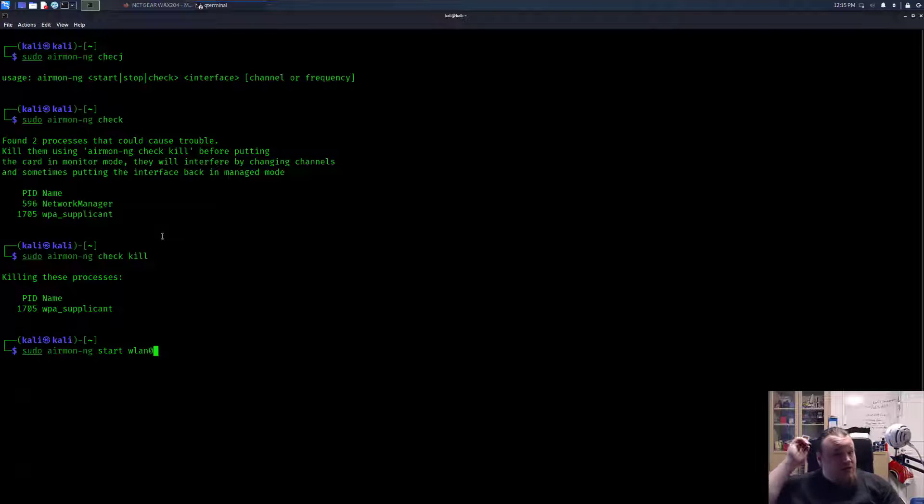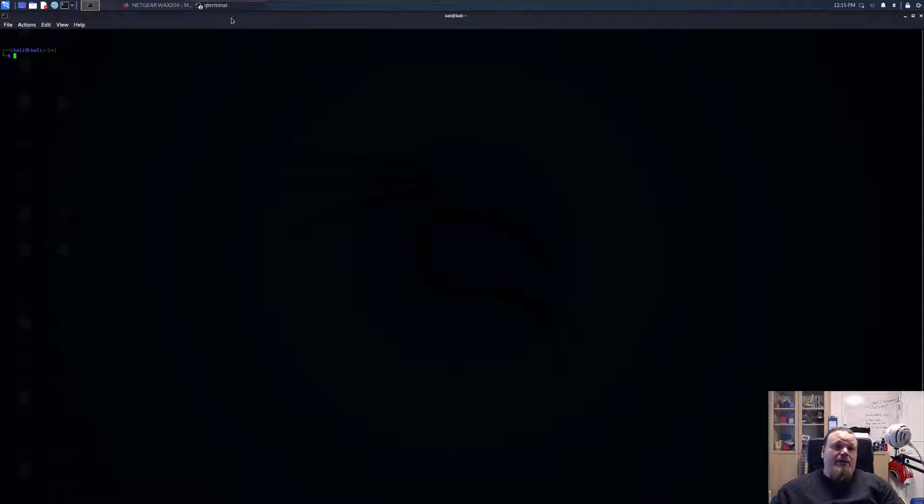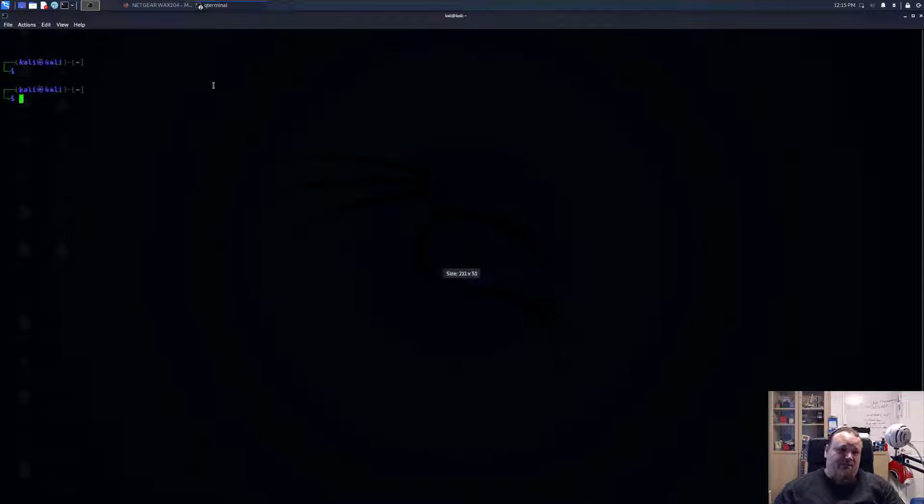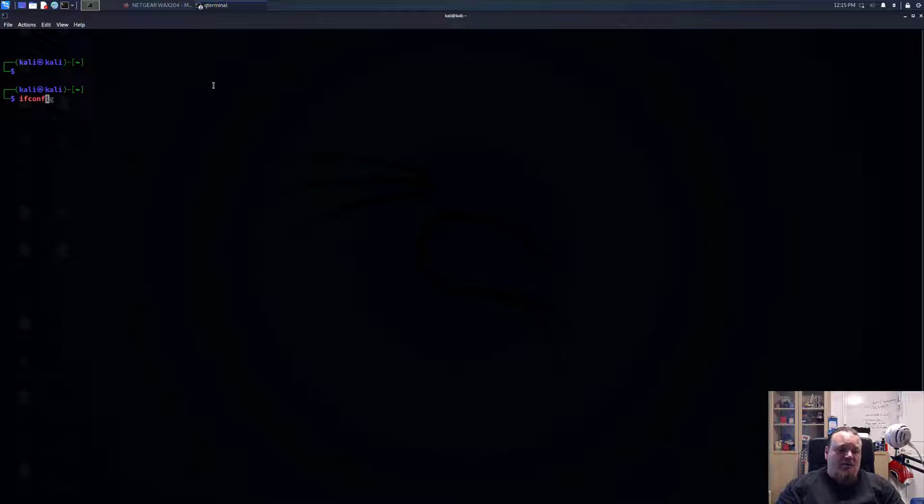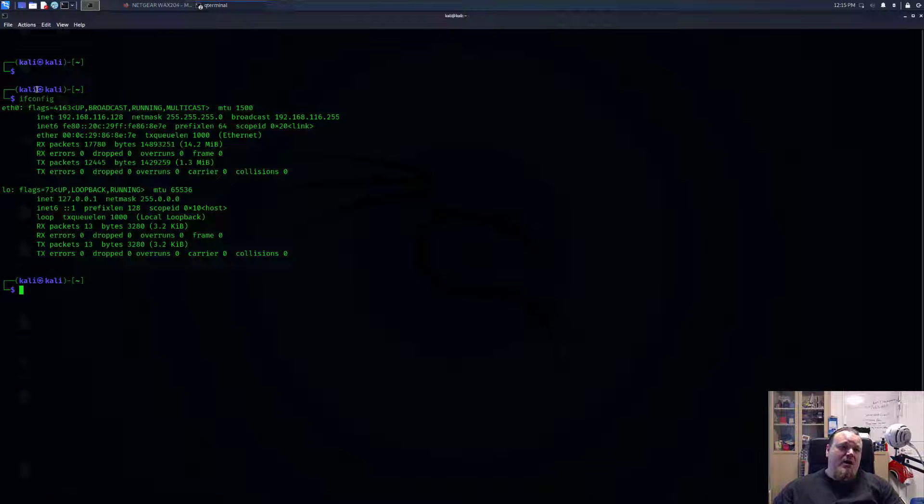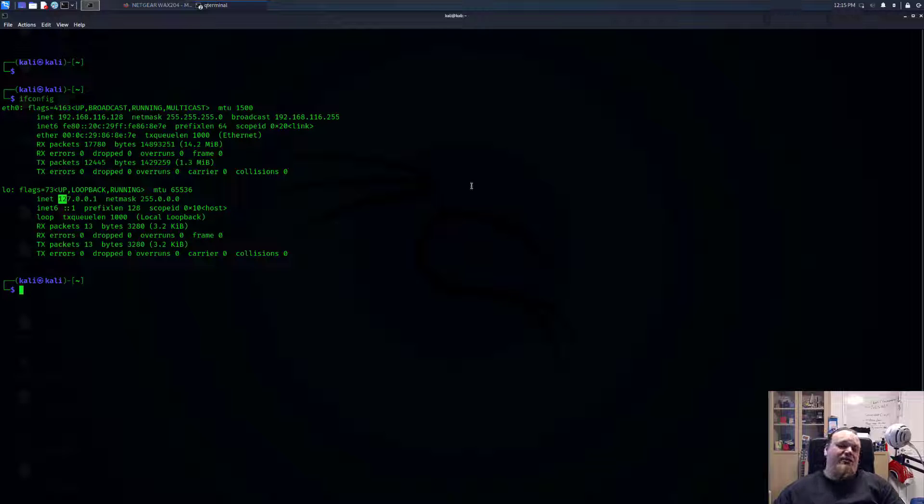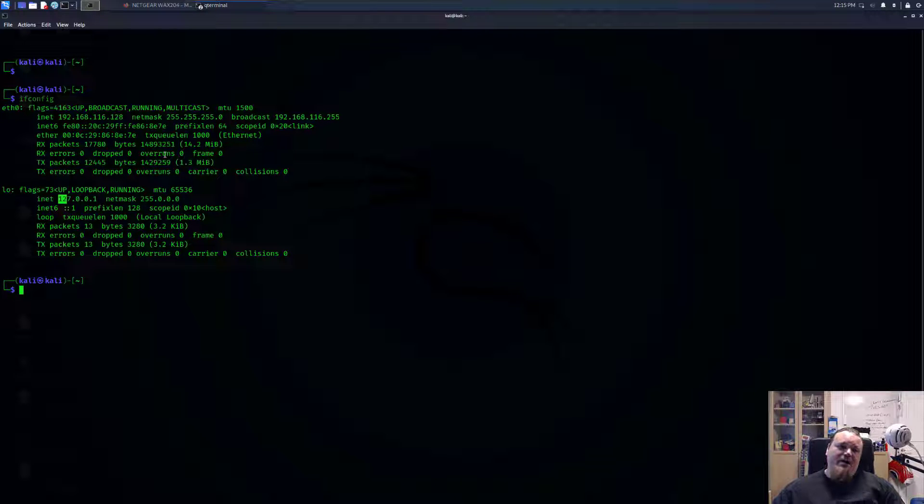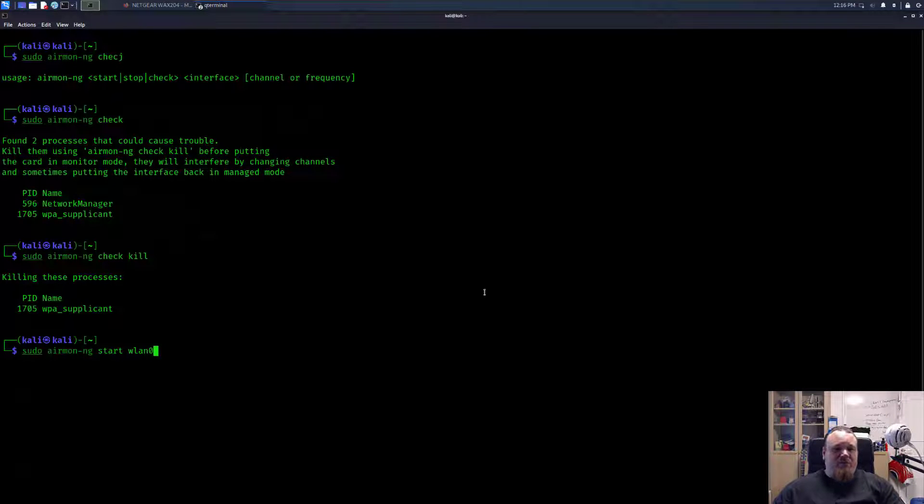Now we're going to go ahead and write airmon-ng start WLAN zero, which is my adapter name. We can go ahead and check that by typing ifconfig. And depending on which user I need to do a sudo in front, I did sudo just a tad ago, so it remembers me. On the user K, you can see we have the, where is it? Oh yeah, I killed the process. So you cannot see it right there, but it is called WLAN zero. So you're going to trust me on that. So we're going to press enter now.